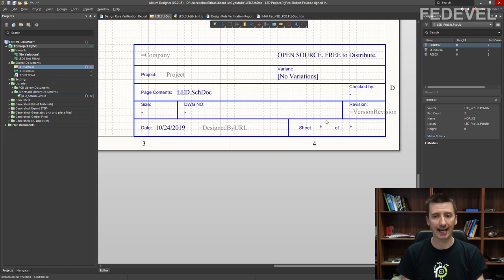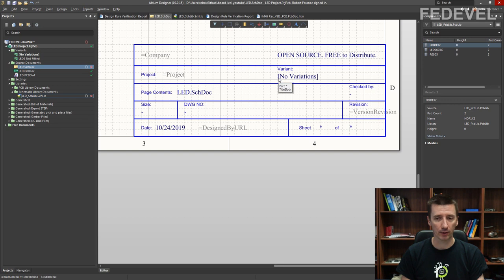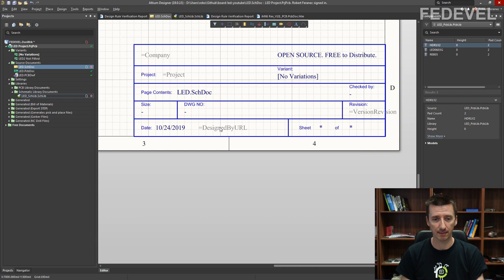As you can see, some of the parameters are automatically filled out — like the schematic page name, date, and variant. Now we are going to add the project parameters for company, project, designed by, URL, and version revision.